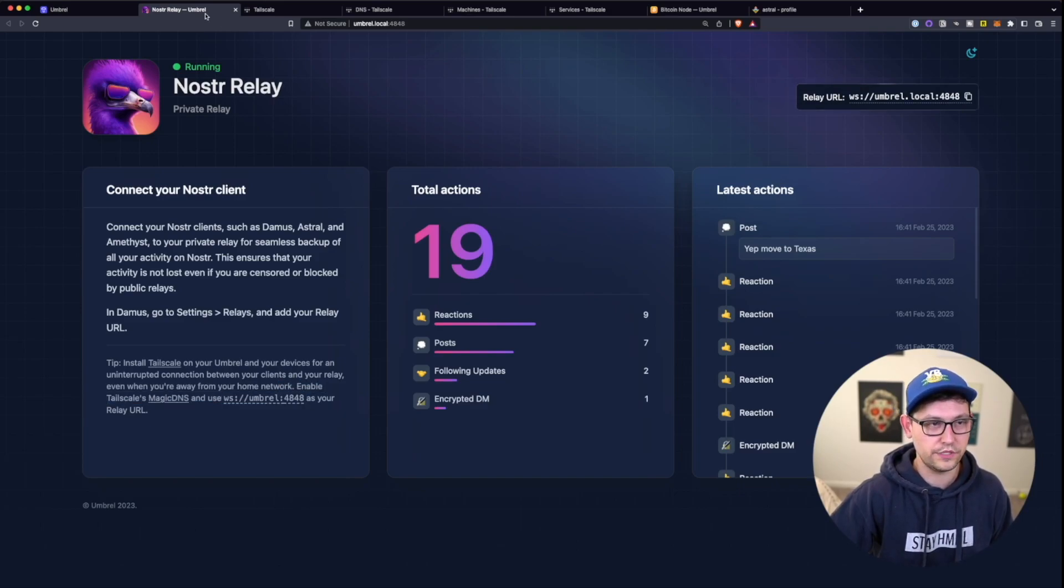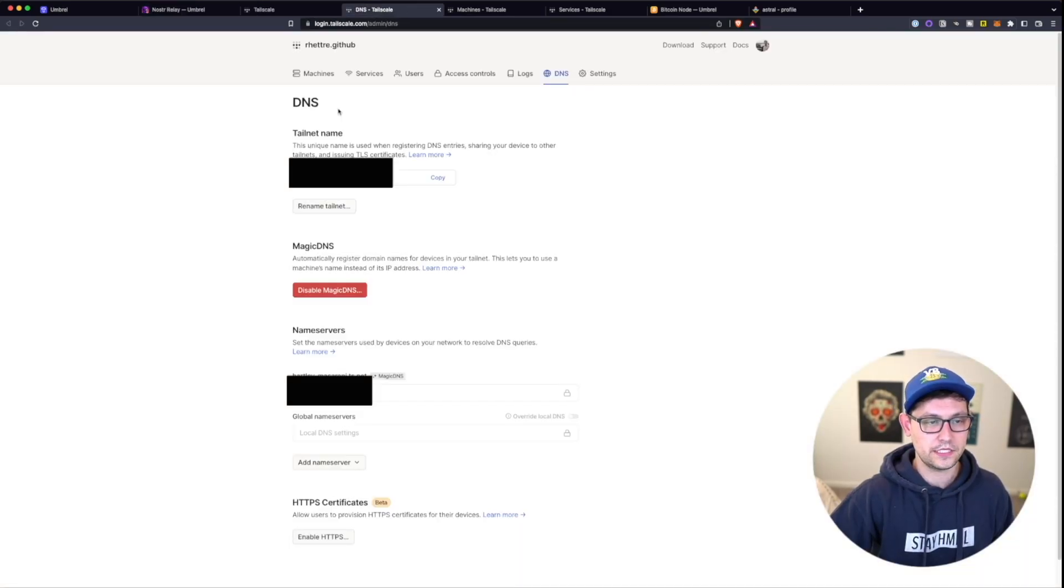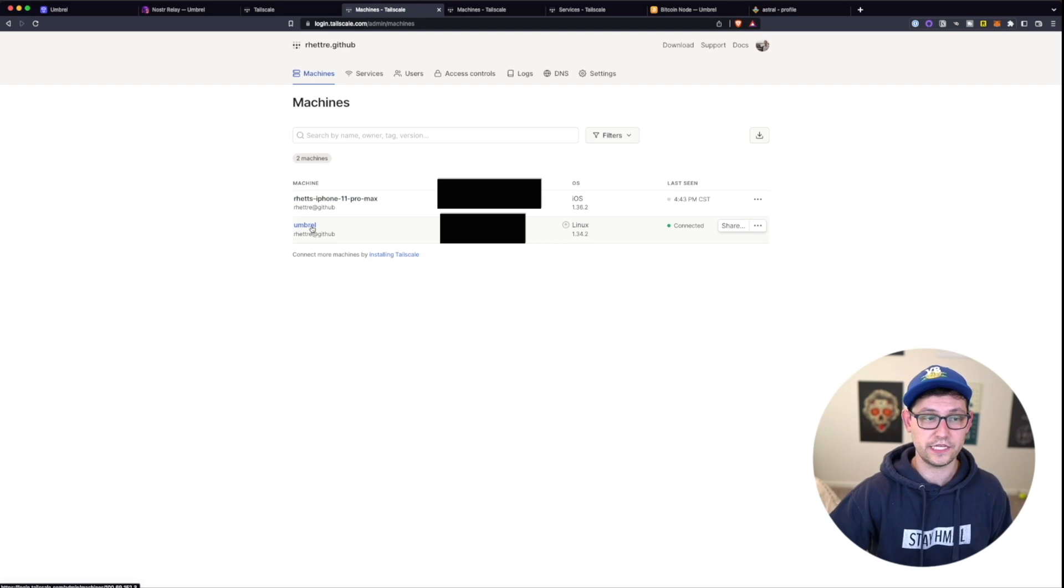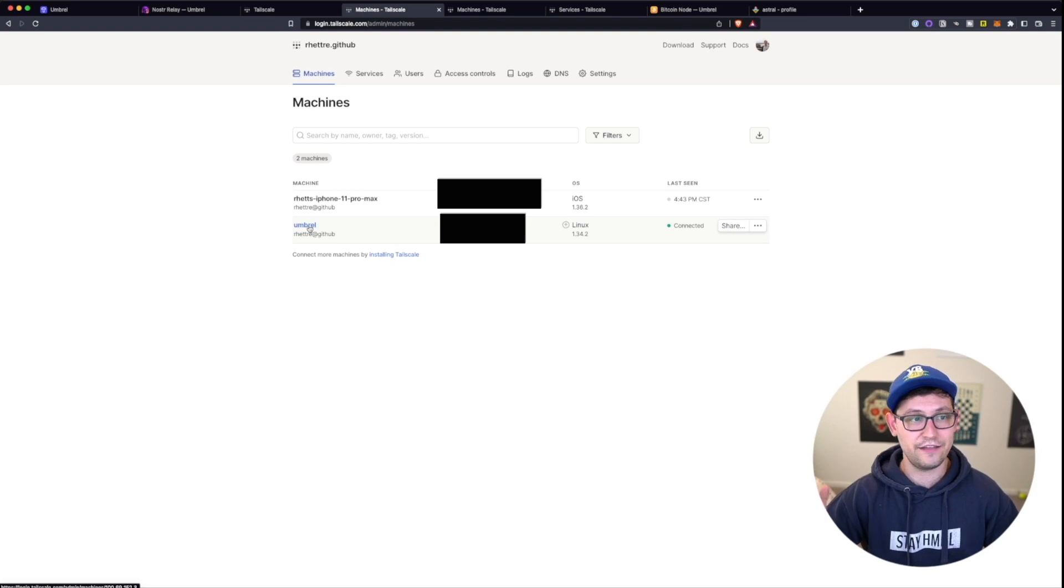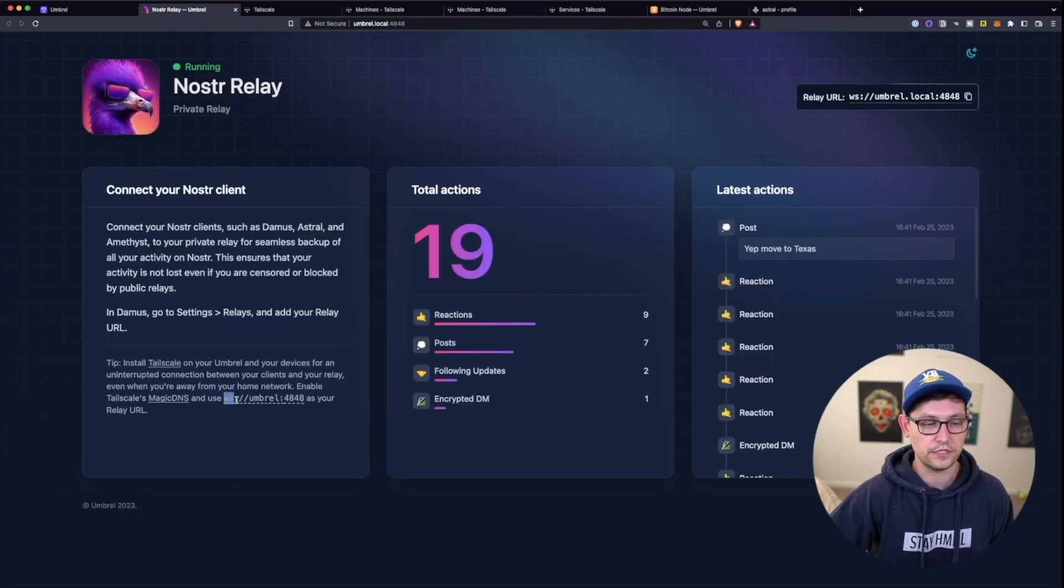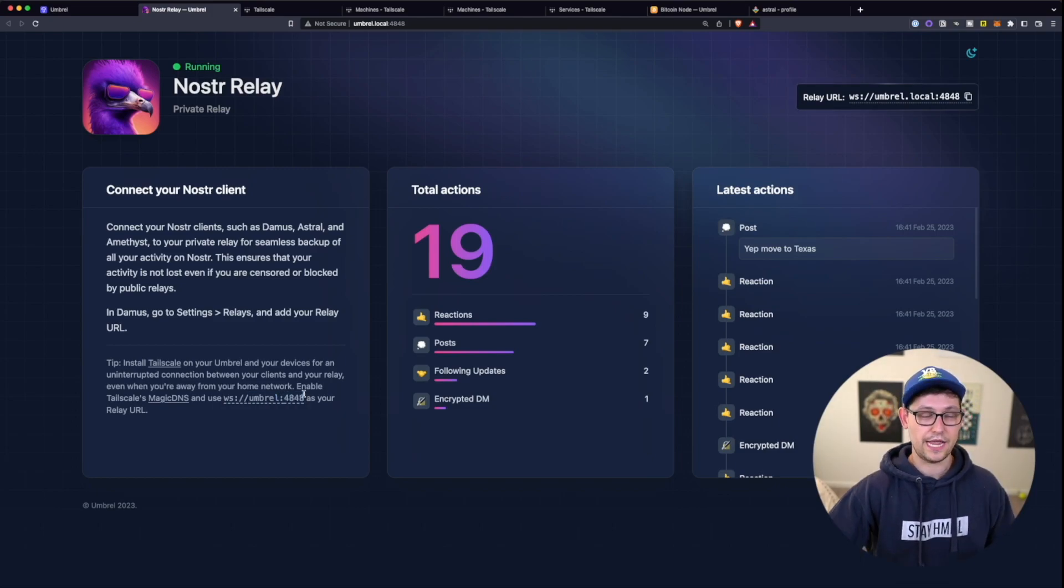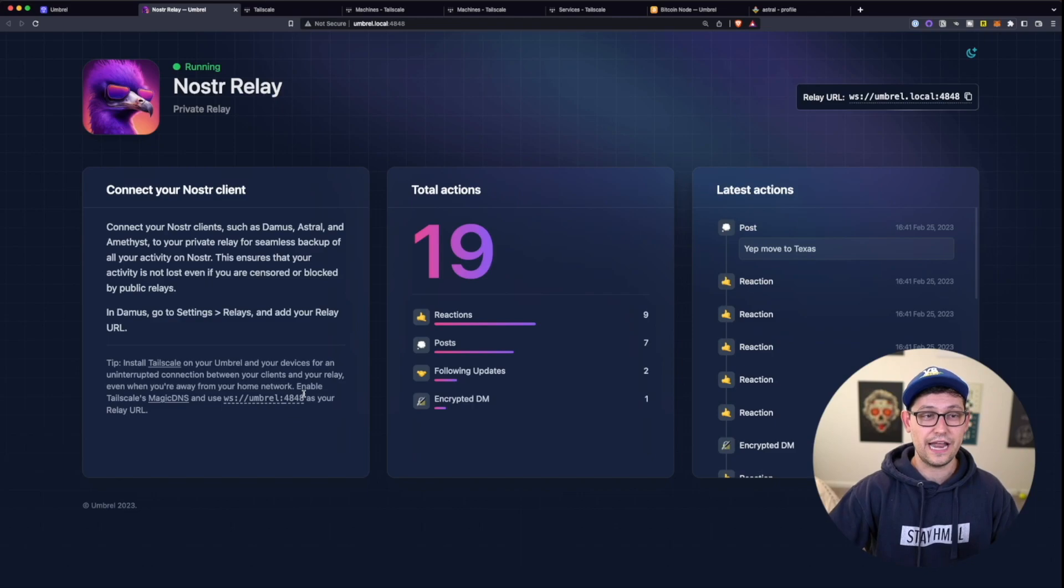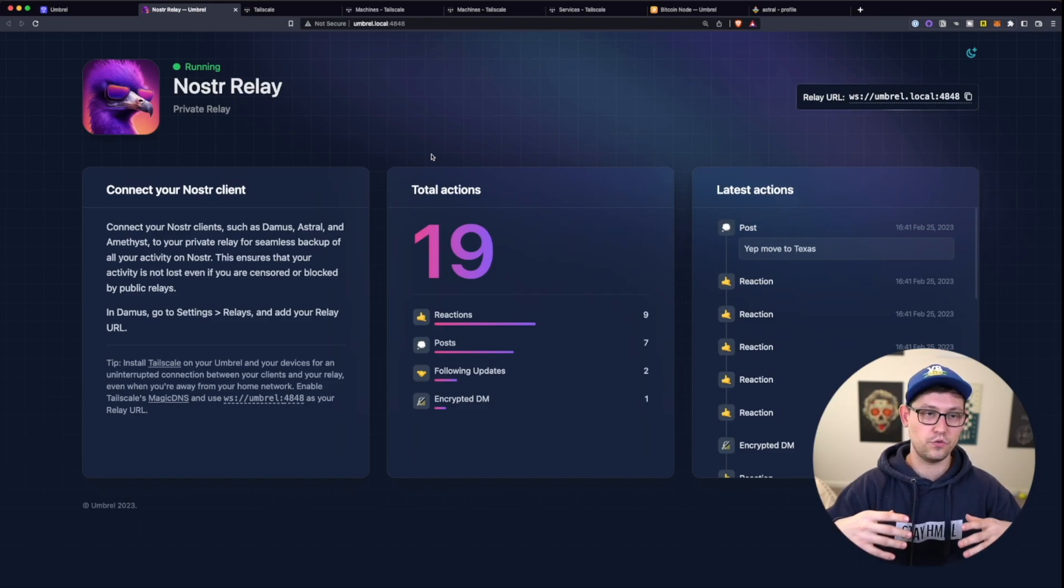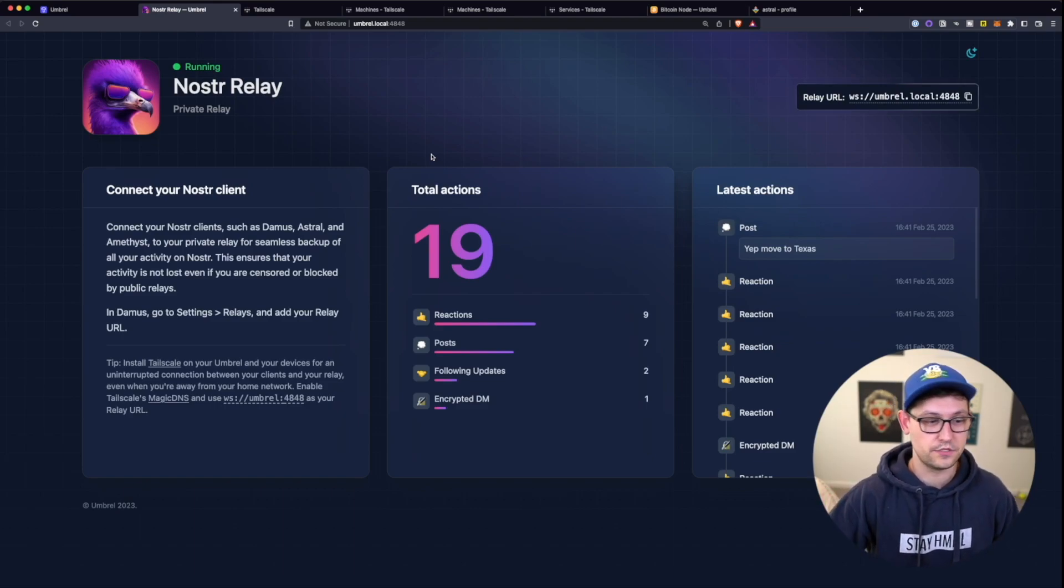And the difference between these two relay URLs is that this relay URL is only available on your home Wi-Fi network. Whereas this relay URL down here, that's called umbral:4848 is available based on if you come up to machines here in Tailscale, it's based on the name of this umbral device. So if we came in here and changed this name of umbral to raspberry pi 46, then if we come back to Nostr Relay, we would have to actually call it ws://raspberrypi46:4848 and add that relay URL, not to Tailscale, but to our Damus app or whatever our Nostr iOS or desktop or Android app is.